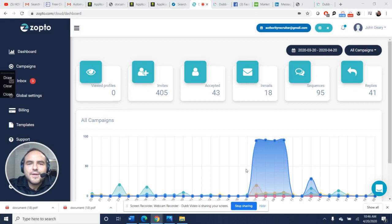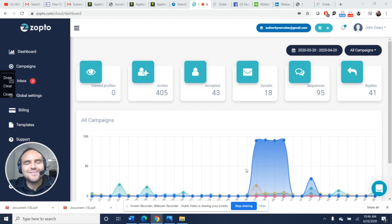Hey everybody, this is the Zopto review and tutorial. The review I'm going to give is simply this: it's amazing.